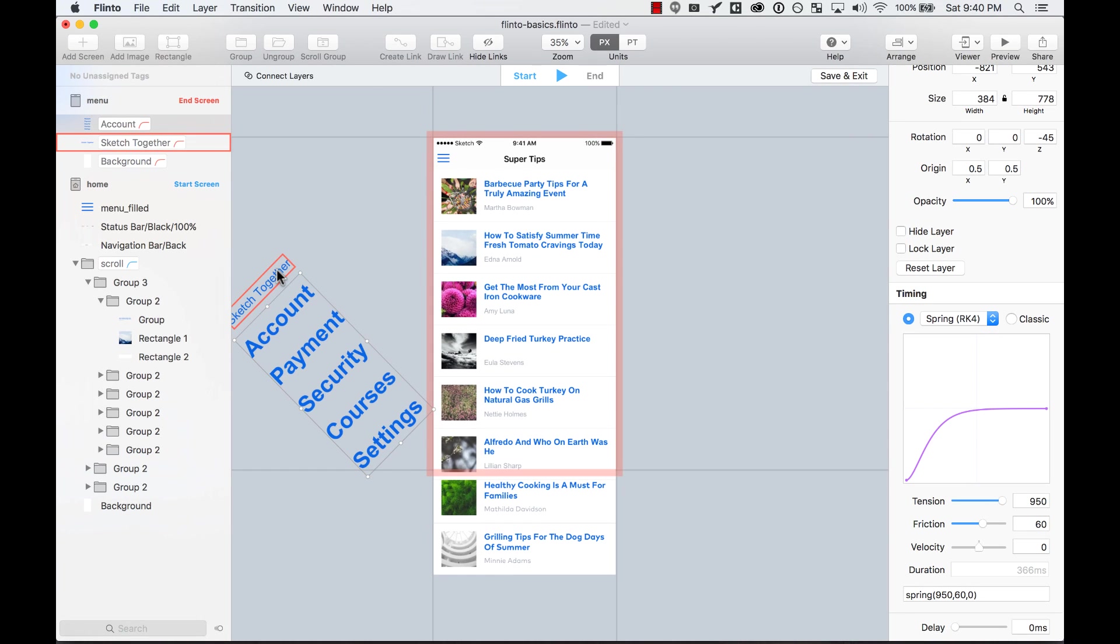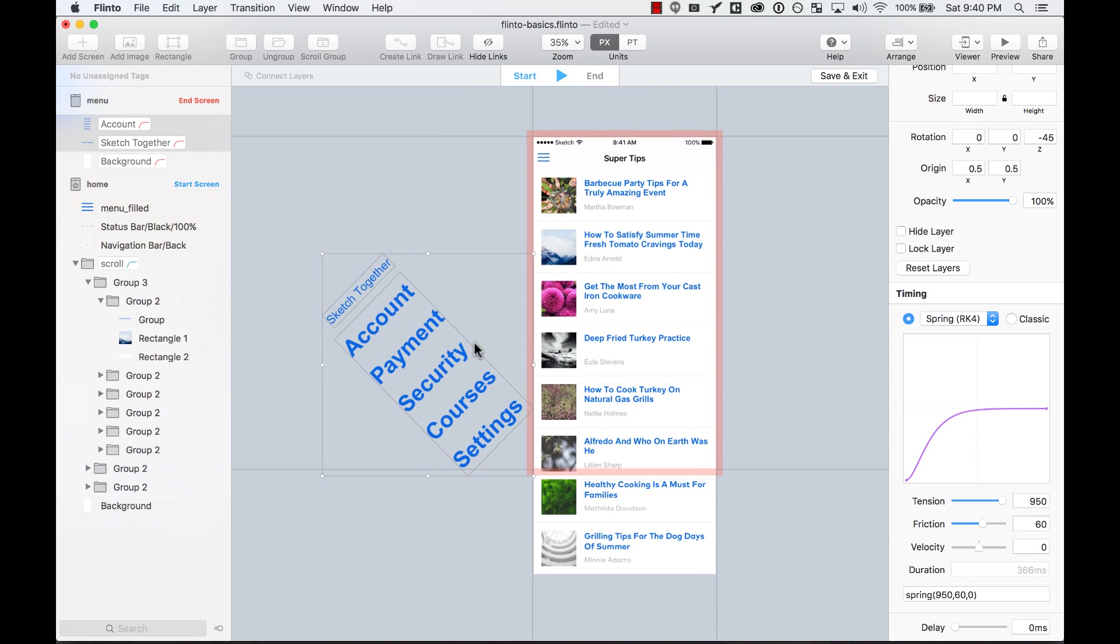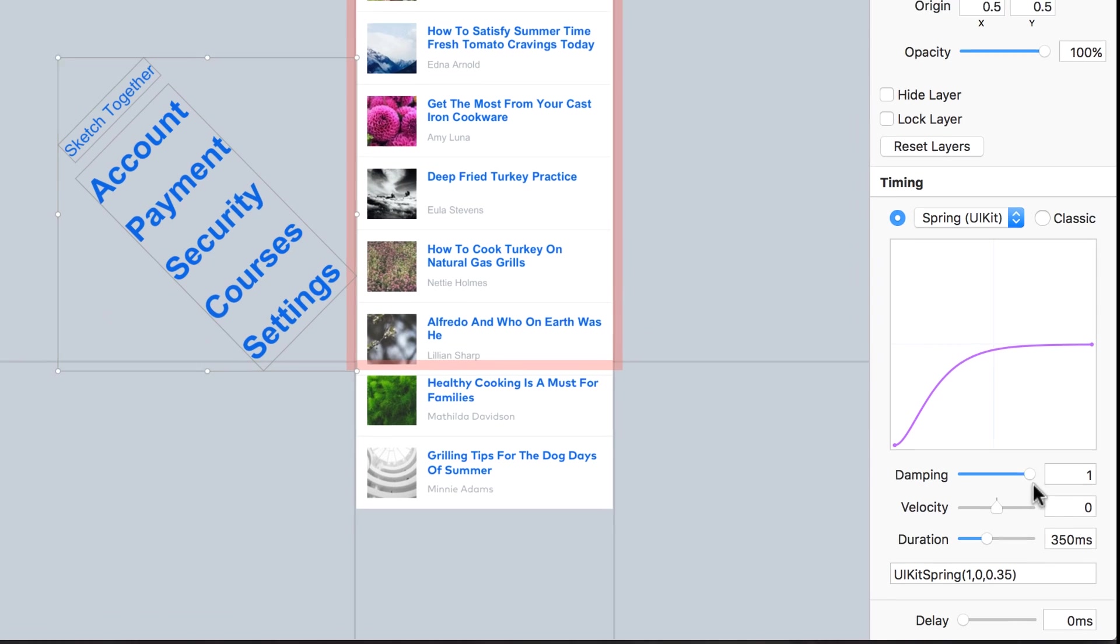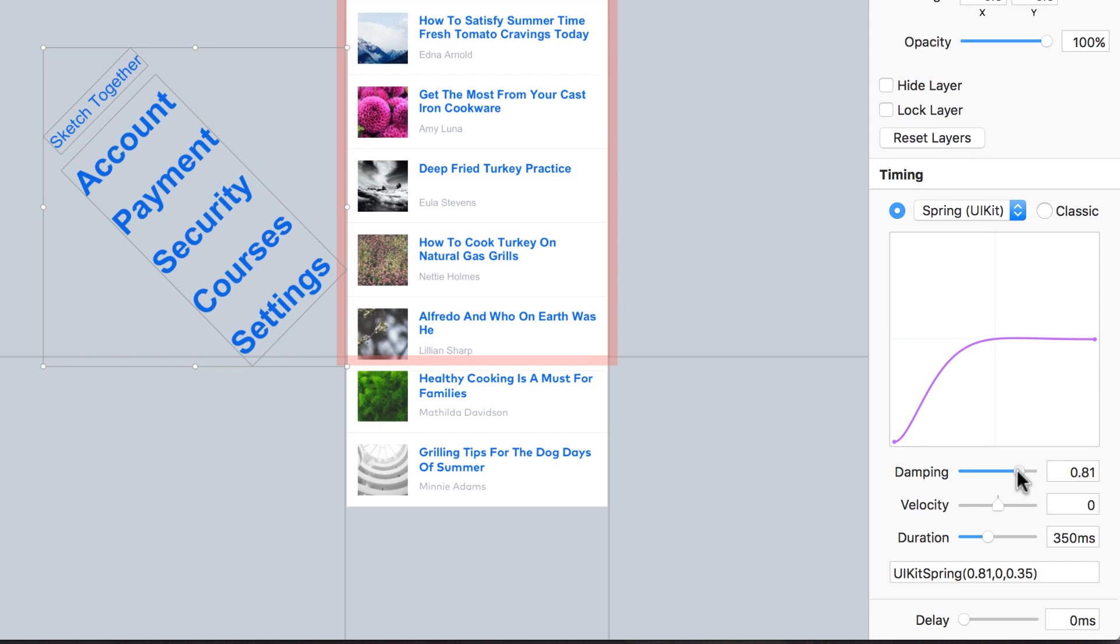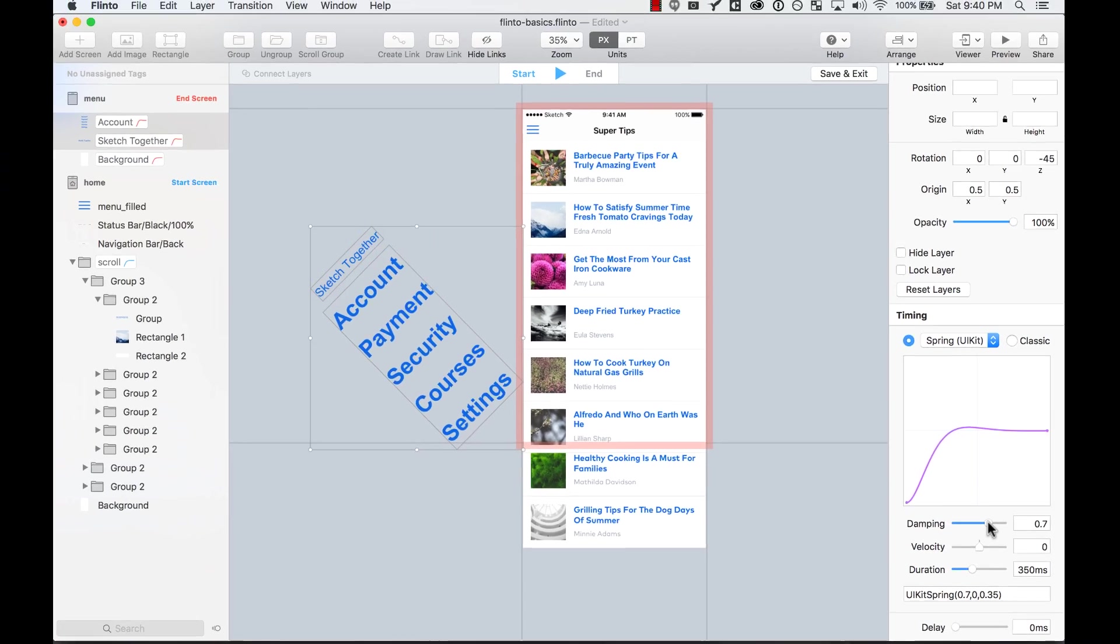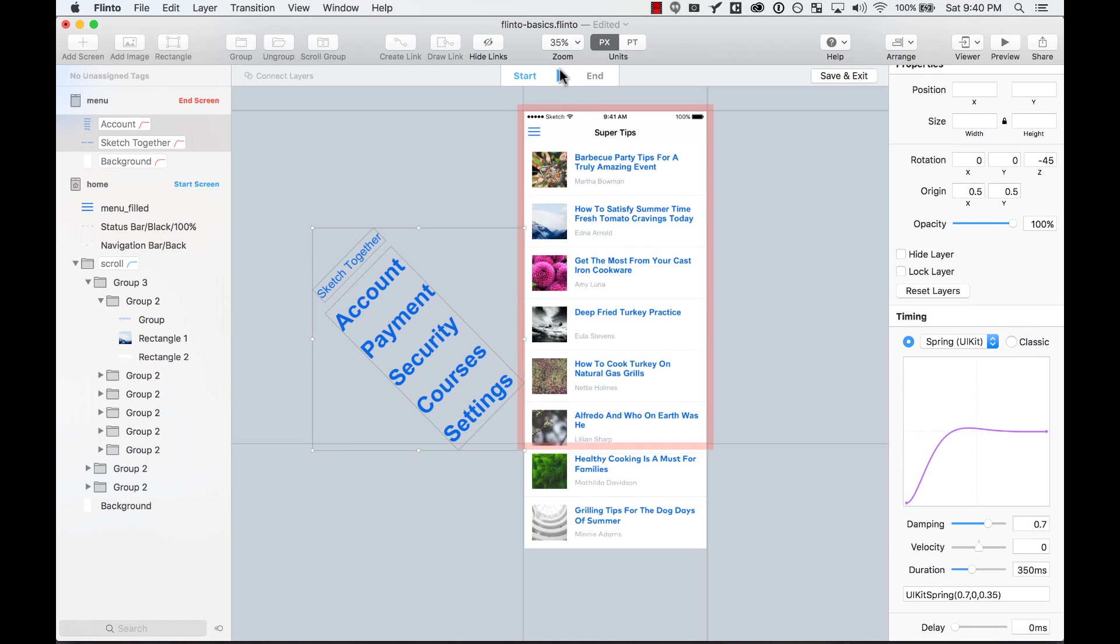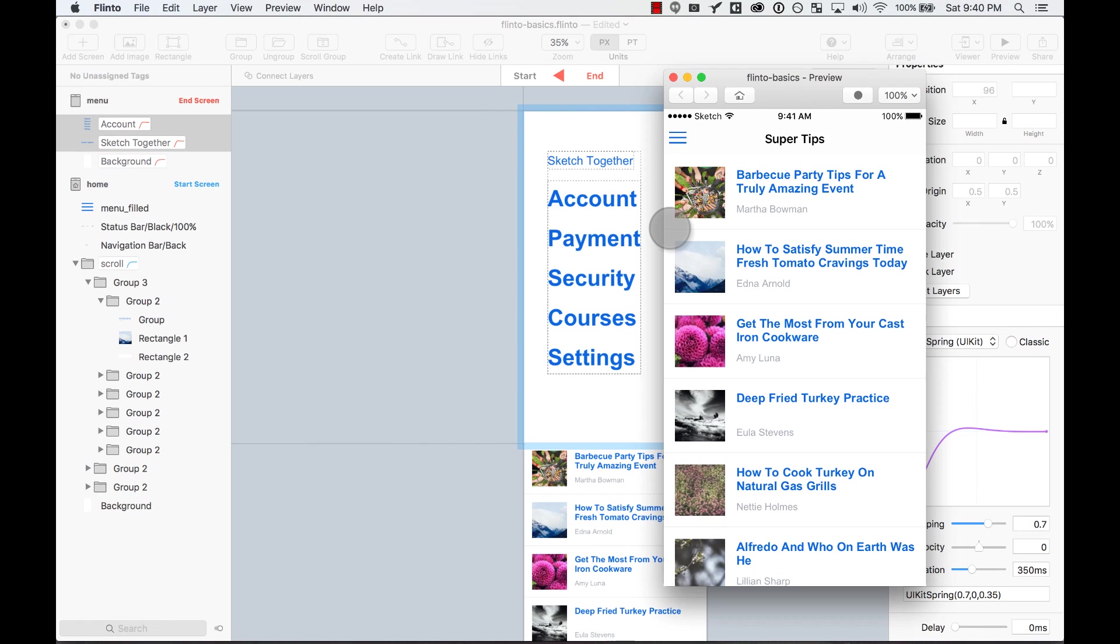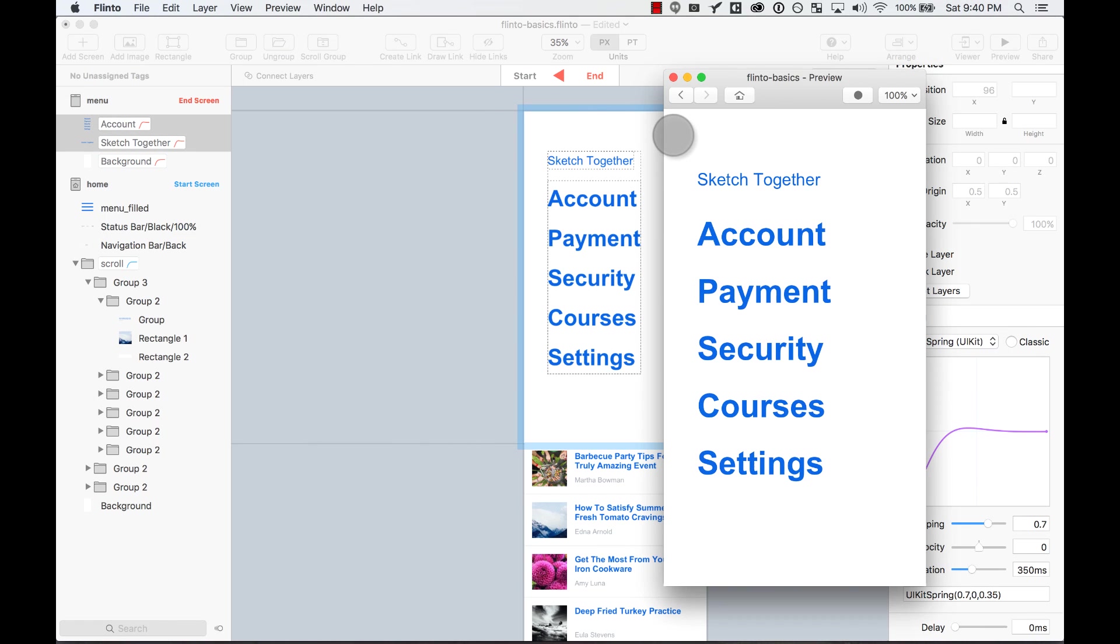So for example, here, on these two, I'm going to select these two by pressing Shift. And then I'm going to use Spring UI Kit. I'm going to remove dampness, just to make it a little bit bouncy. And let's preview it. And now it bounces a little bit.